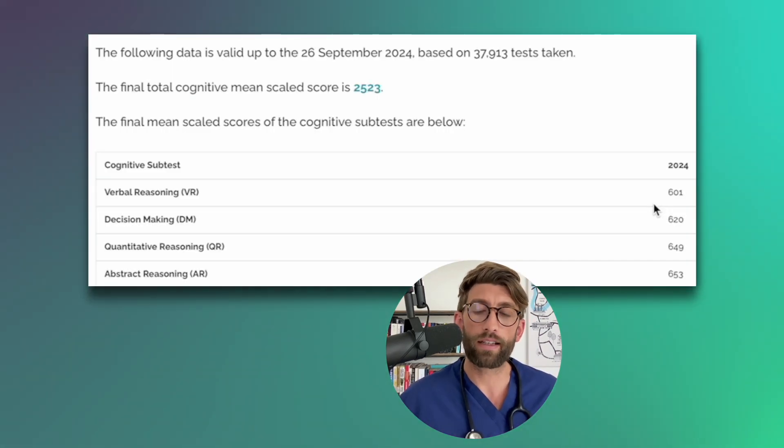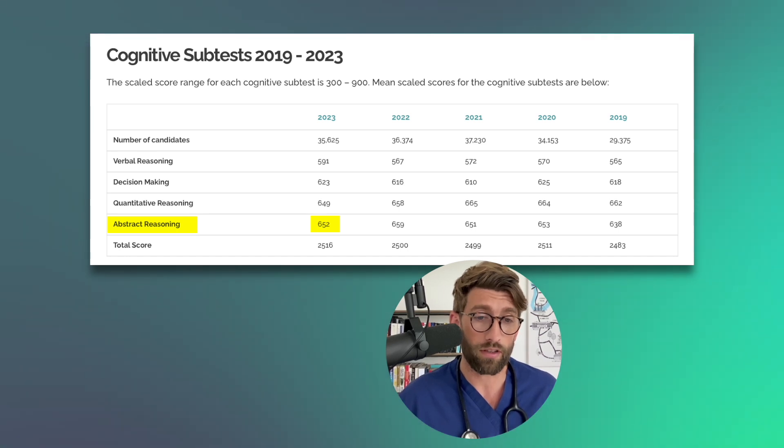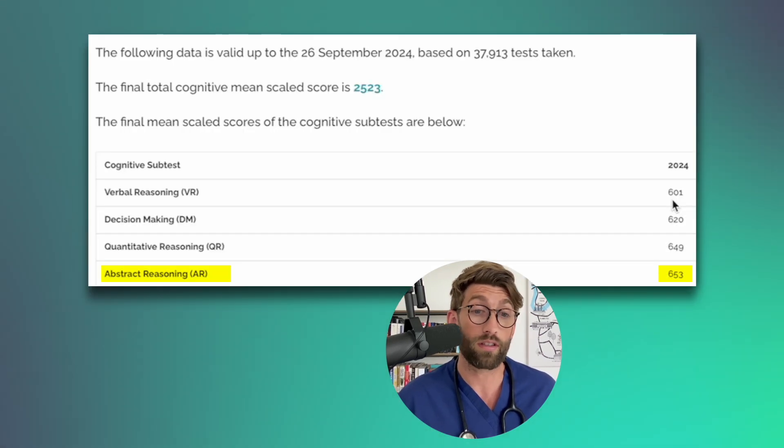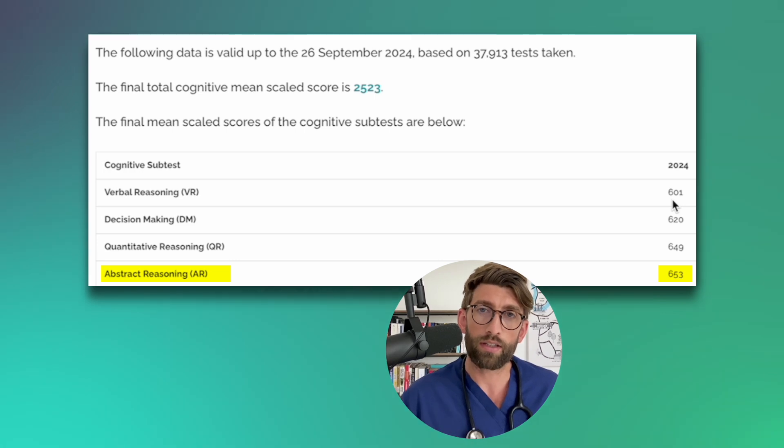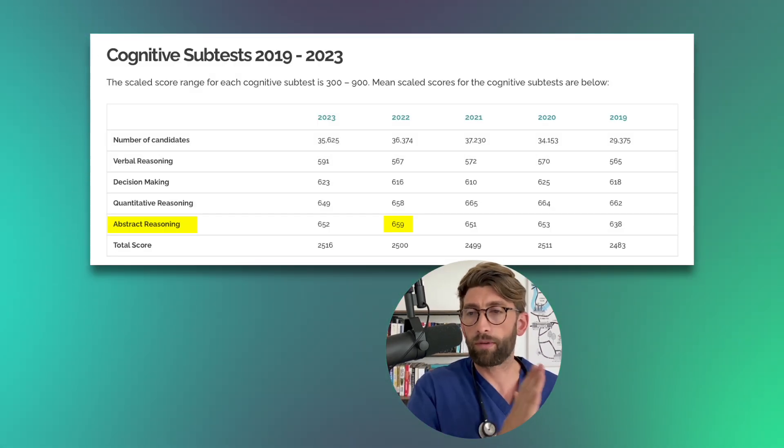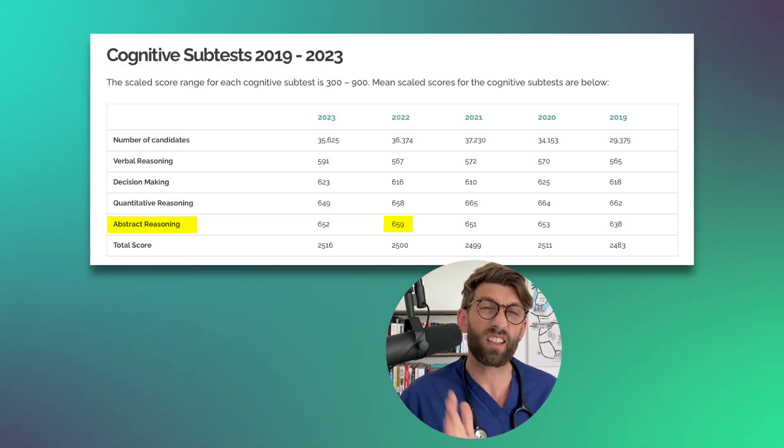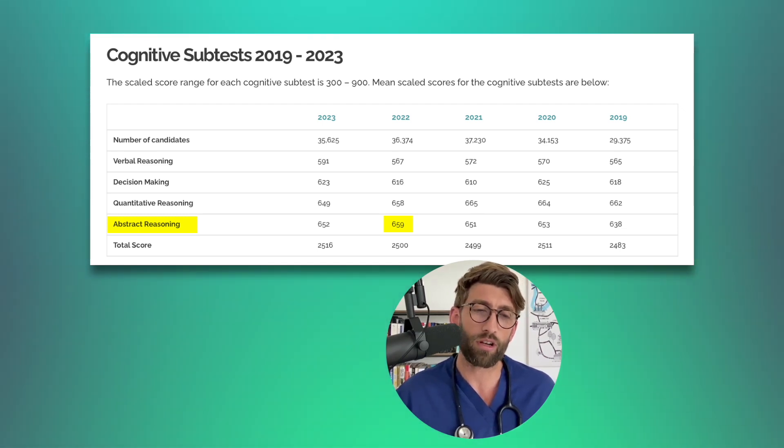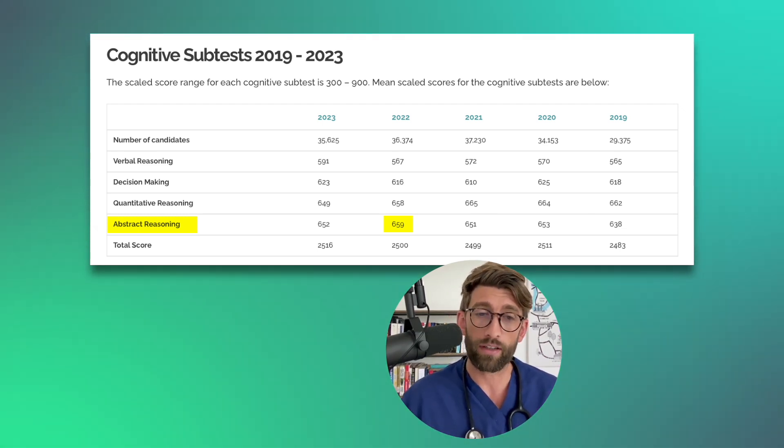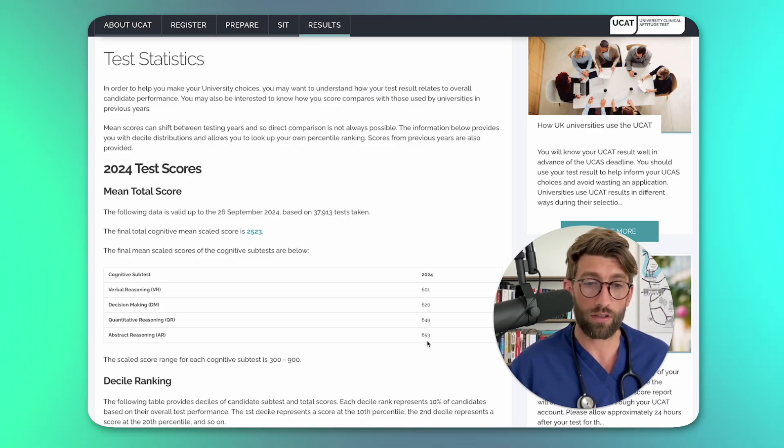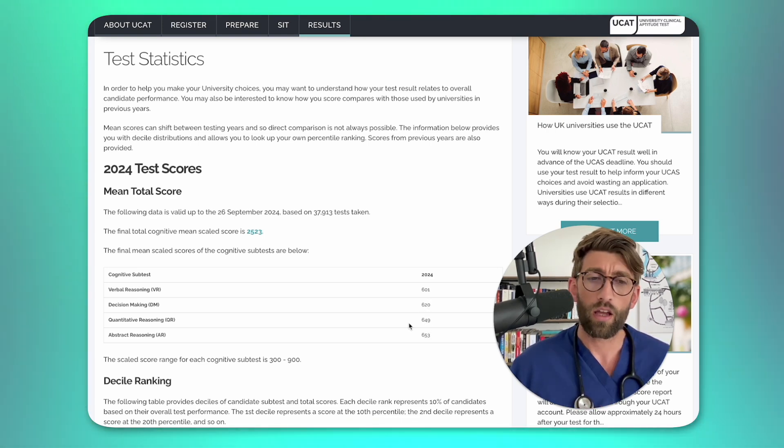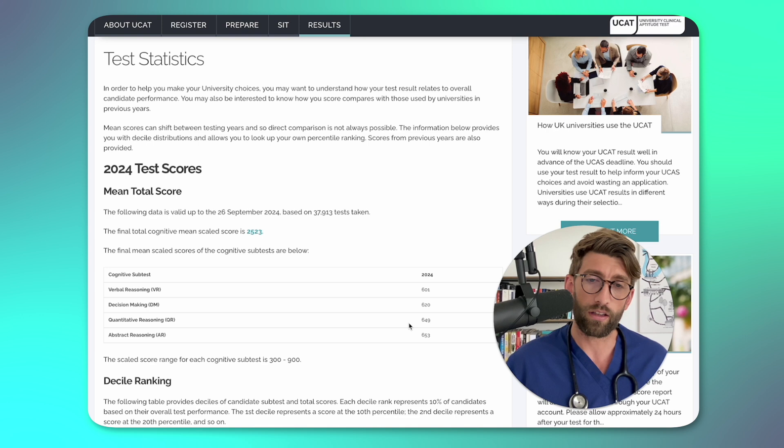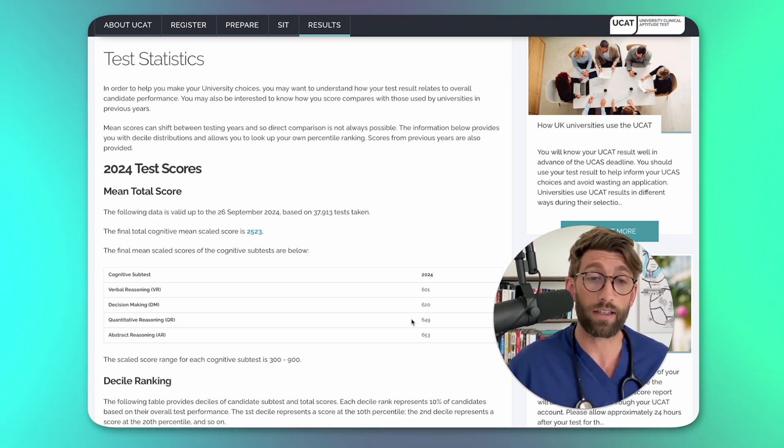And also practically remaining the same is the abstract reasoning. So last year it was 652, this year it's 653. So a small increase. That was actually a decrease from the year before which was a bit of an anomaly at 659. So again the abstract reasoning has stayed pretty much where it is. Really you have three sections here that have remained roughly where they are from the previous year.